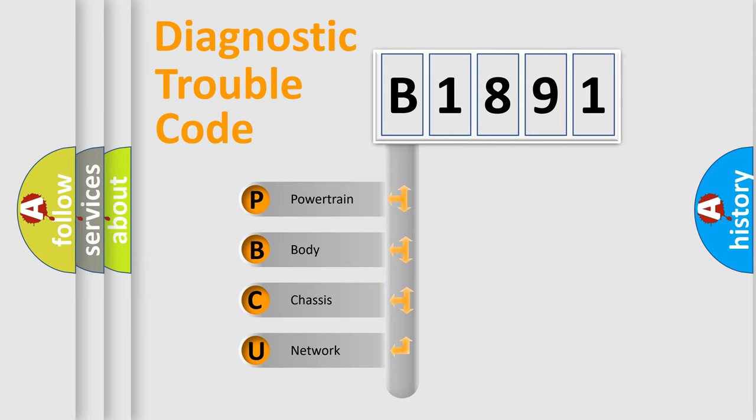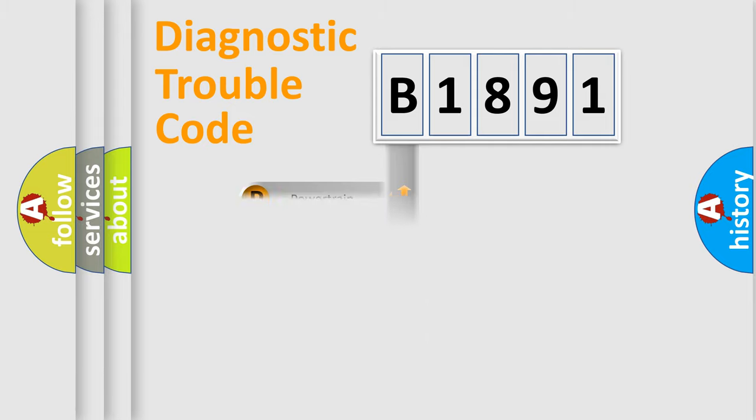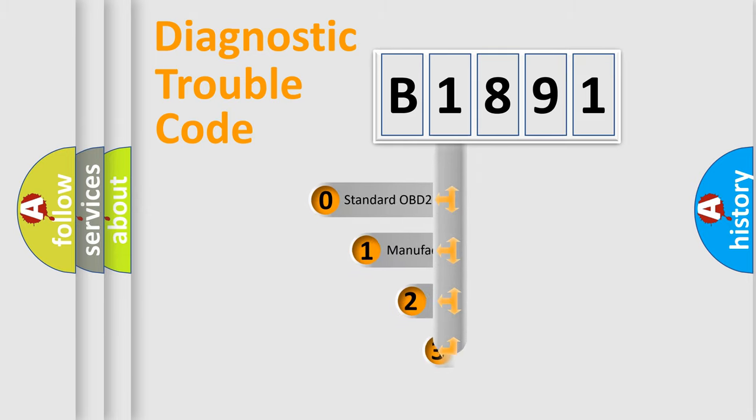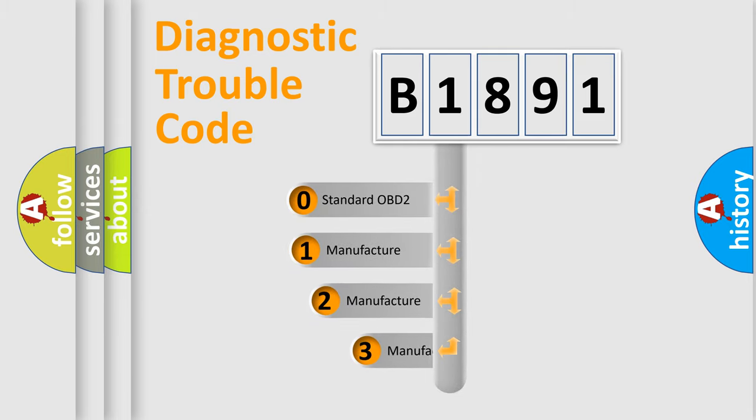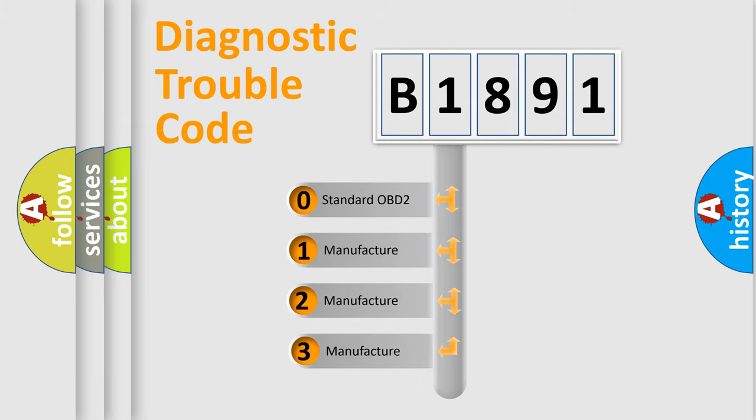We divide the electric system of the automobile into four basic units: Powertrain, Body, Chassis, and Network. This distribution is defined in the first character code.